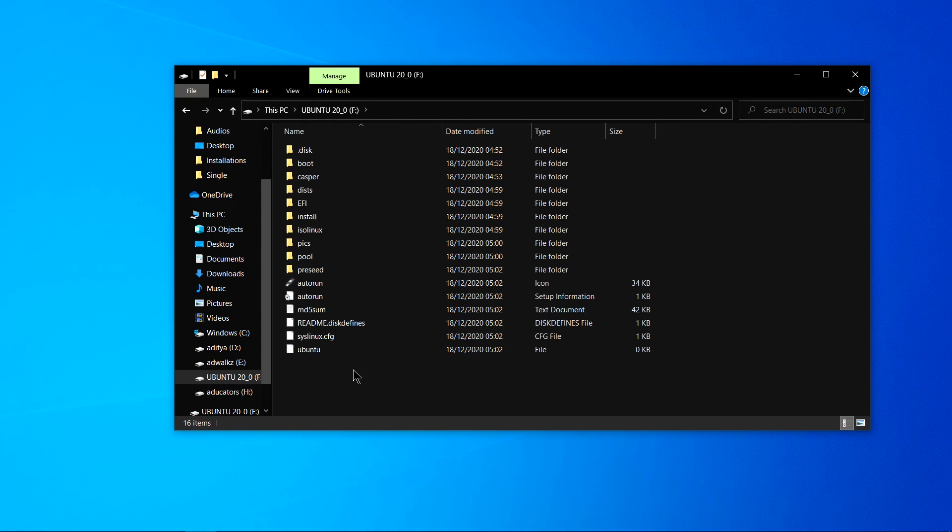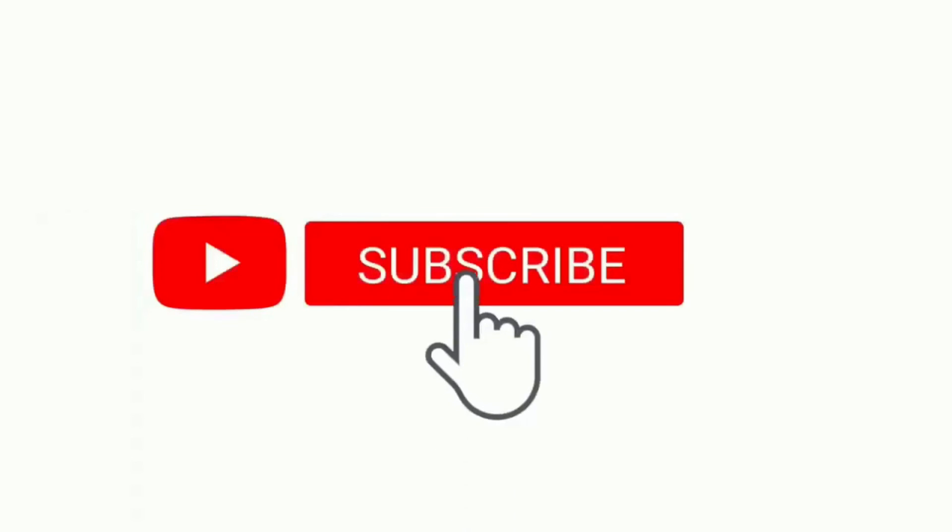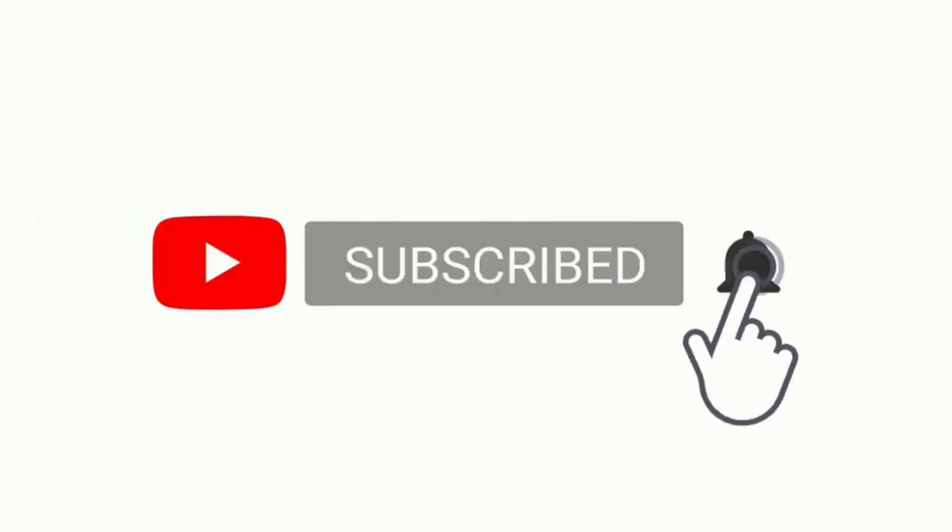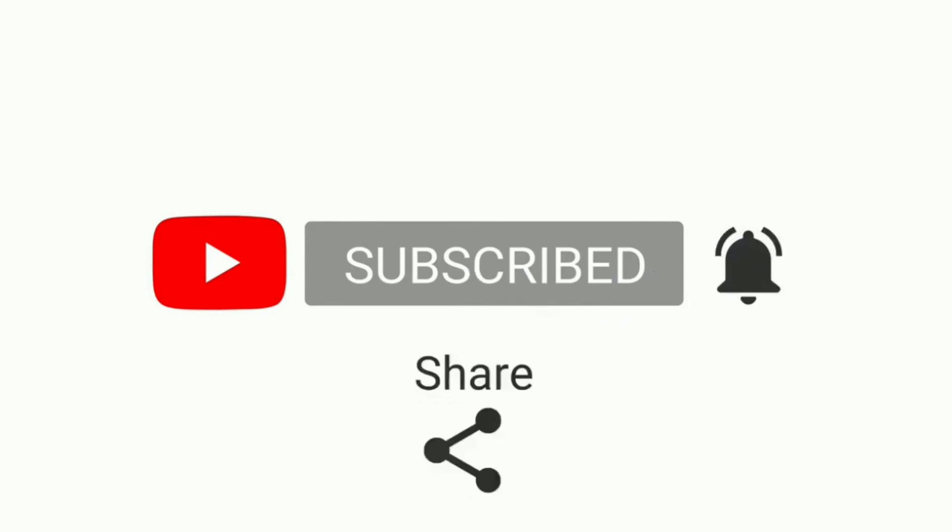So that's all in this video, thanks for watching, do subscribe to my YouTube channel. I'll see you next time.